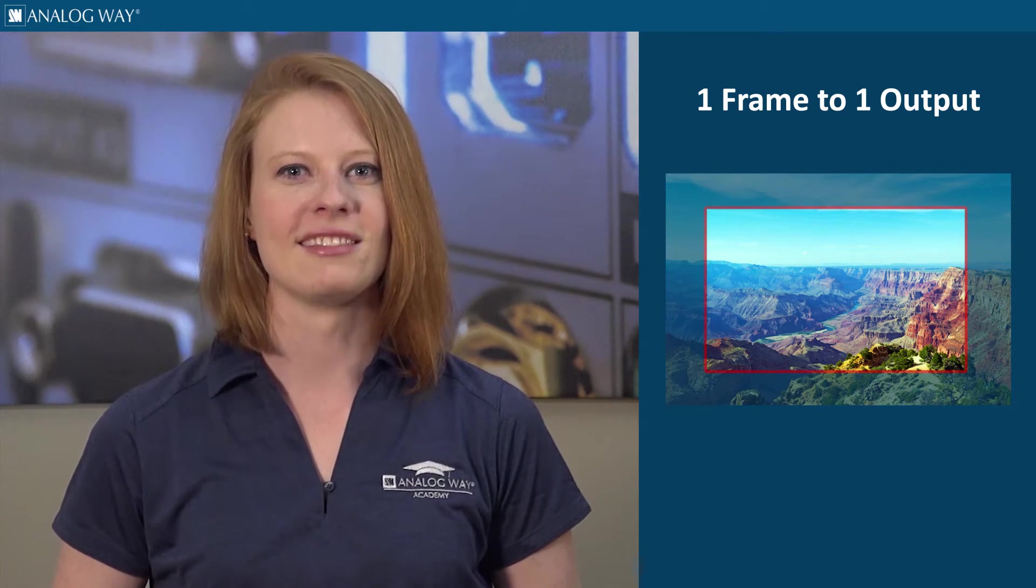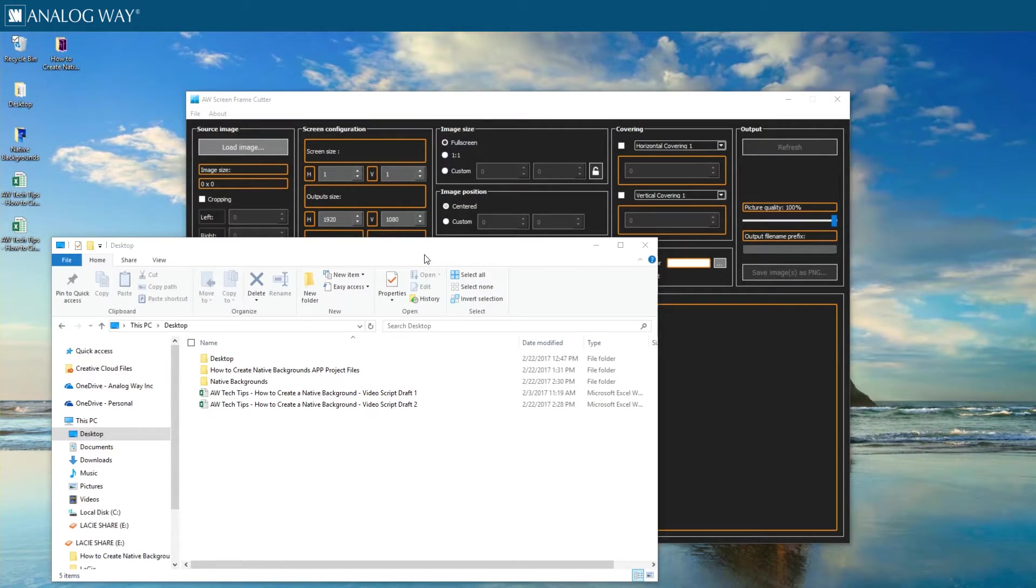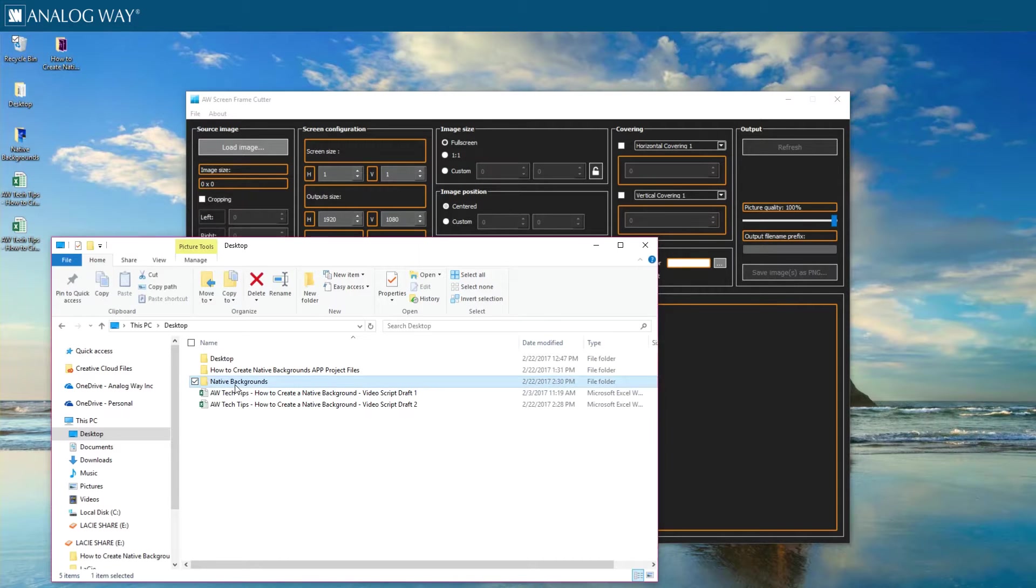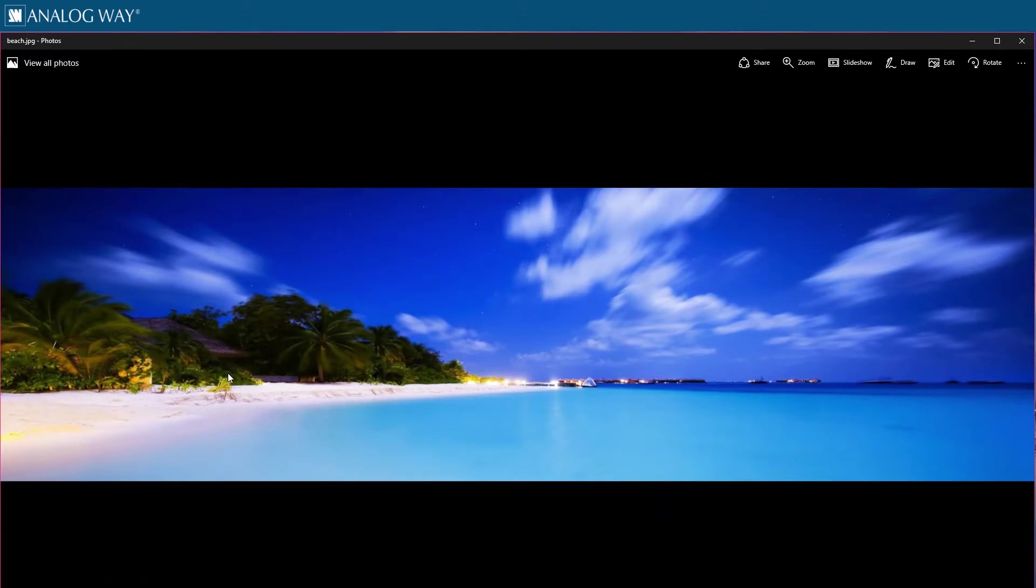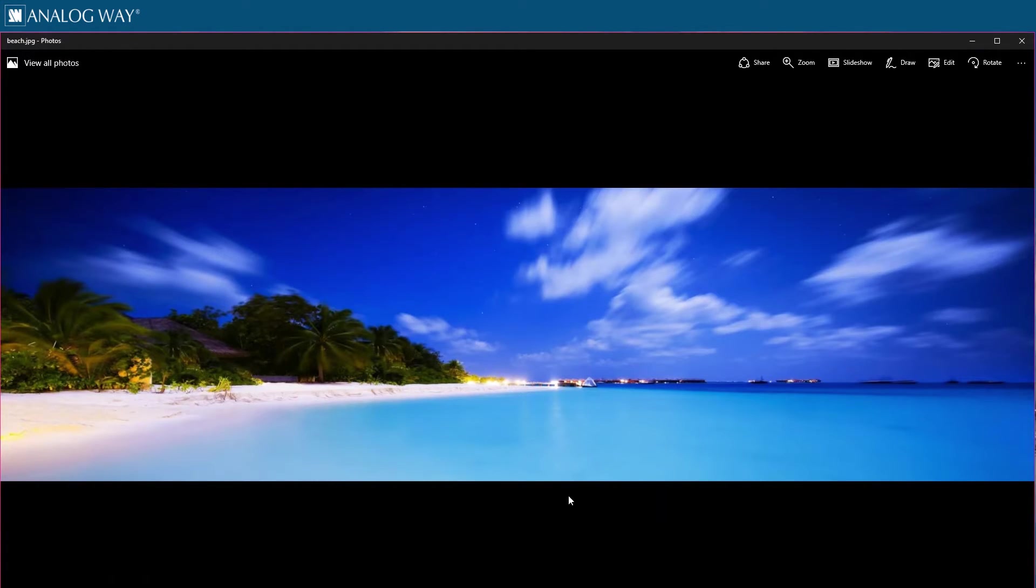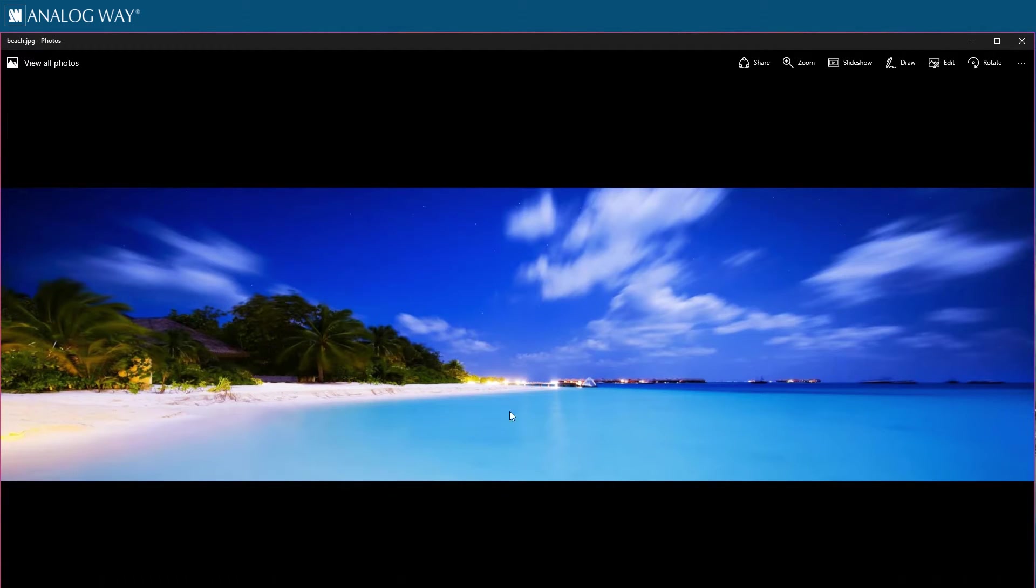Let's go ahead and get started. First step is to create your image the size of your final output resolution. For this tutorial, my screen setup is a 2x1 at 3840 by 1080. So here we have a picture of a beach made at 3840 by 1080. I need to cut my image in half in order to assign it to my frames.